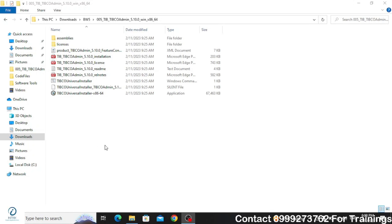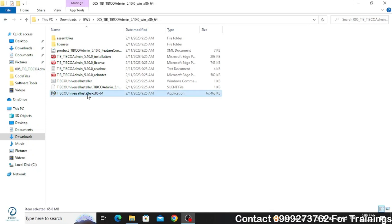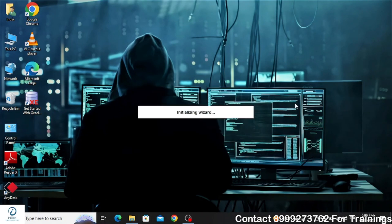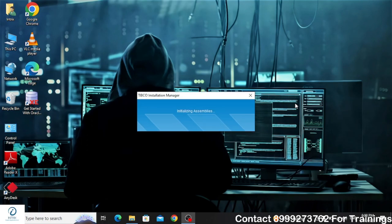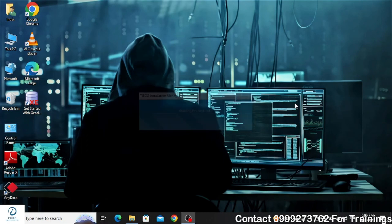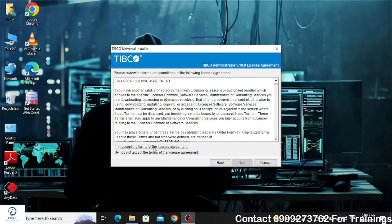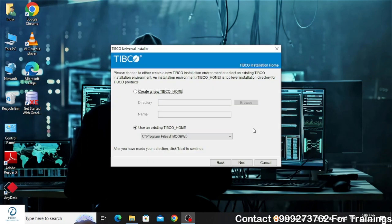Hello and welcome to the video. Today we are going to see how to install TIBCO Administrator 5.x version in your Windows machine. To start with, double click on the application file which will launch the installation. Click on the Next button, accept the license agreement, and click Next.